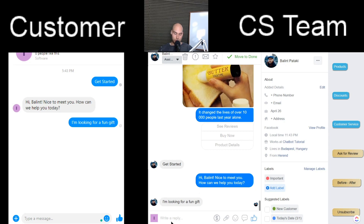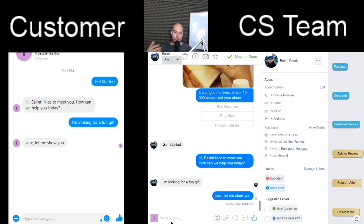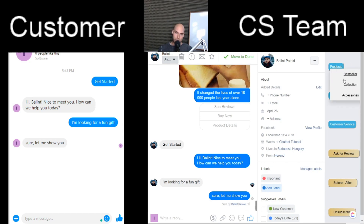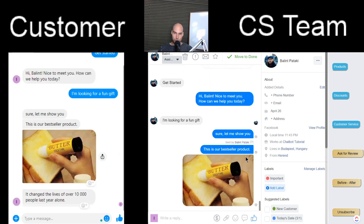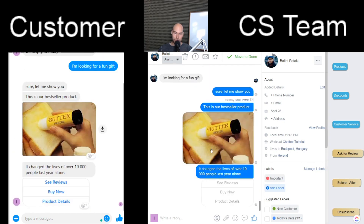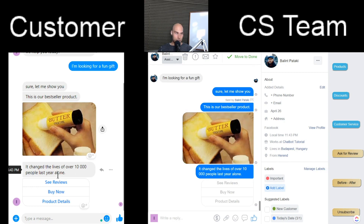The customer service agent comes in and can say 'Sure, let me show you.' You can alternate between typing text directly — you can see 'sent by me' — or just clicking a button to send a Chatfuel block, which loads automatically on the customer's side. As you can see, there is an enhancement here: the customer has the option to see reviews, to buy now, to go to Shopify or WooCommerce, and to see some of the product details.